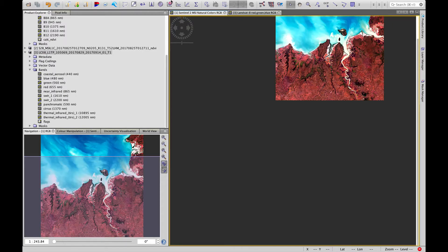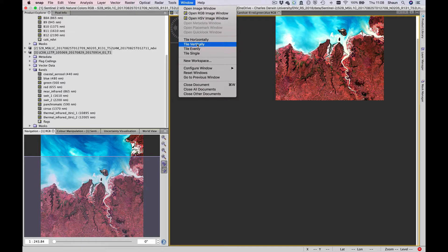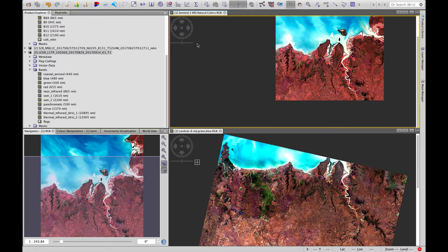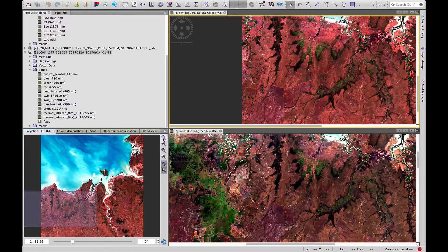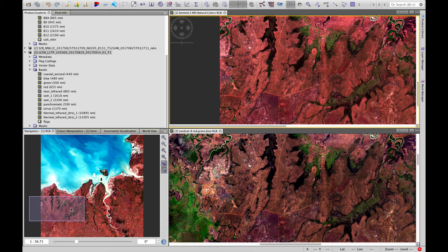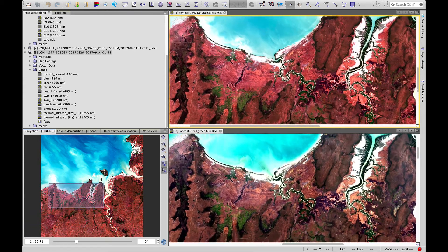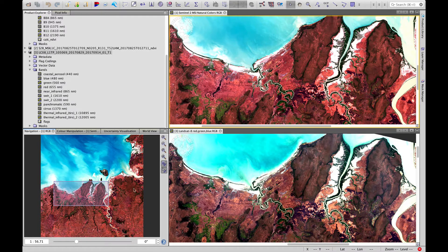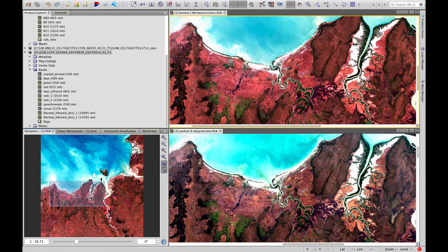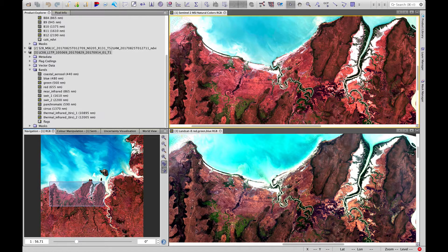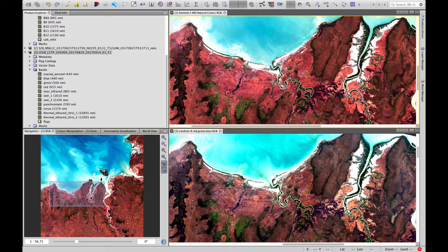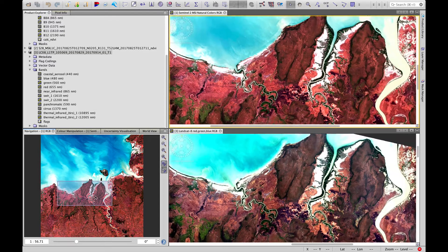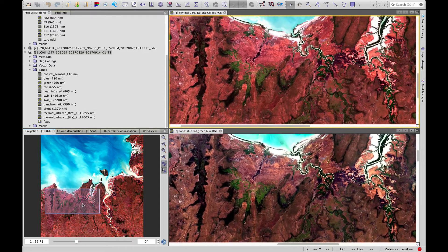Let's actually split these windows, tile them vertically, and as we zoom in, we can observe the same area. Remember to have these two icons highlighted, and we see that they do look very similar. A bit of a difference in the tone or the hue in the Sentinel 2 image and slightly different processing.